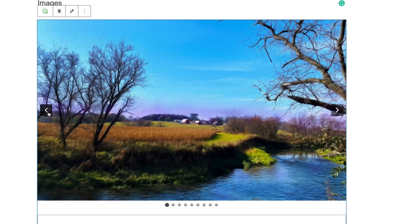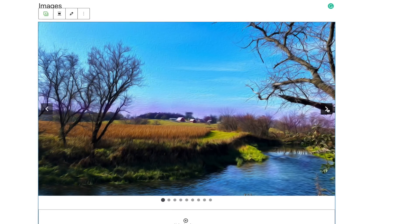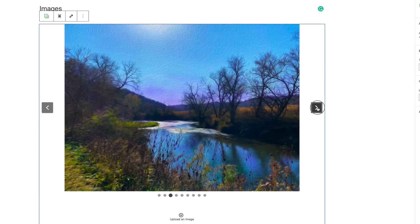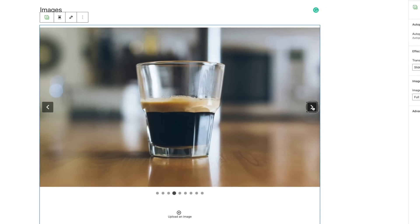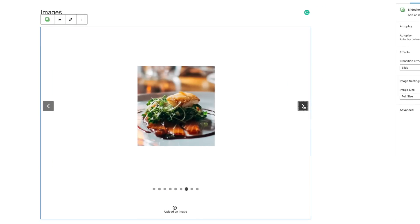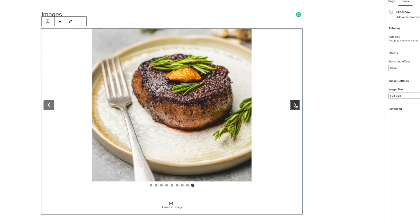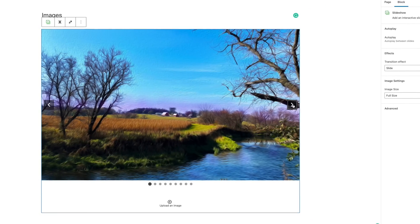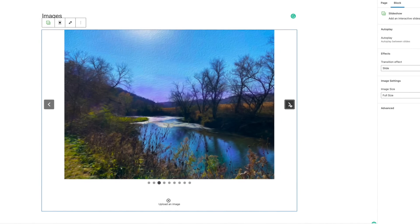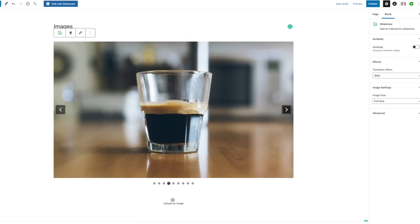It has these two little handles at either side and users can just scroll through at their leisure and check out all of your photos.